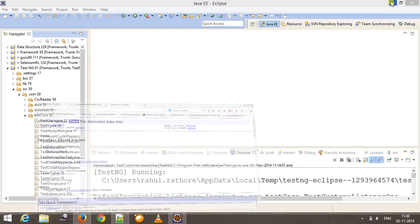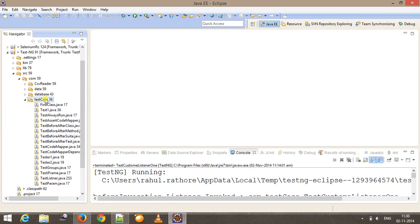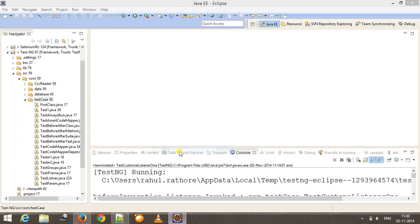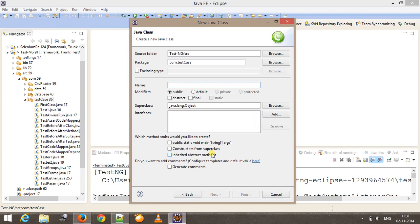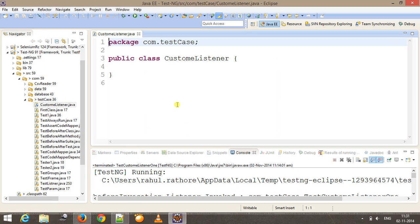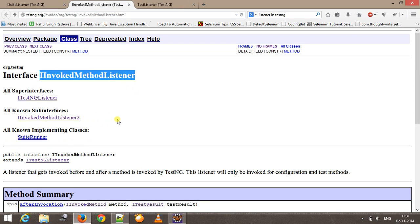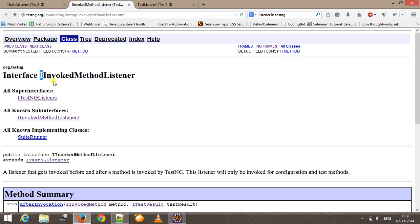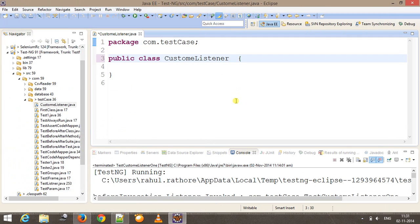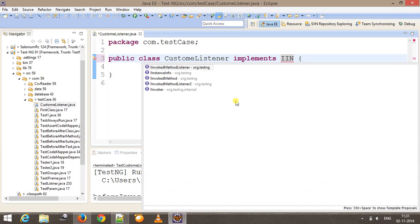Let me show you how you can create a listener inside TestNG. In my test case folder, I will add one more class and let me call it as custom listener. Now, as you can see that all the listeners are interfaces, so we need to implement this interface in order to use the listener functionality. We will see the first listener as IInvokedMethodListener, and this class will implement IInvokedMethodListener.